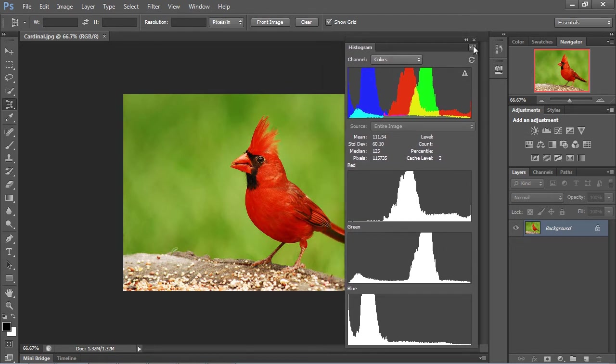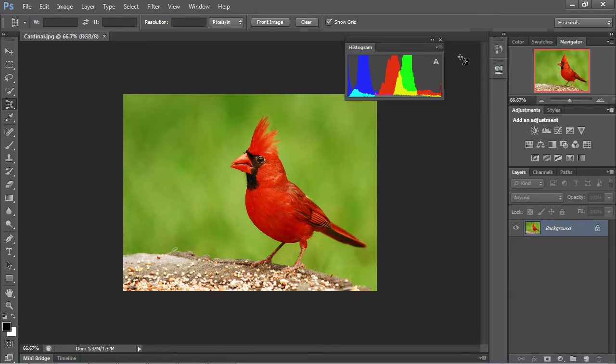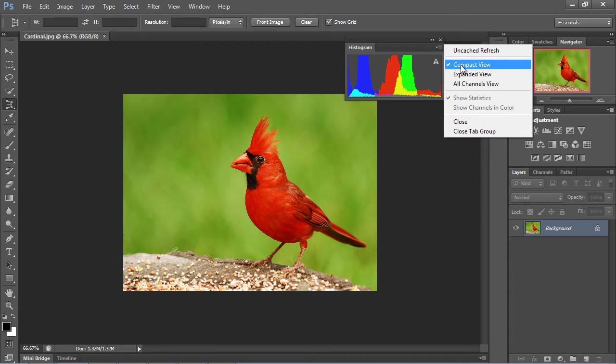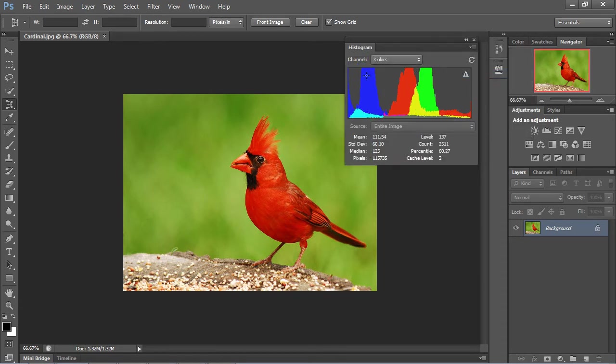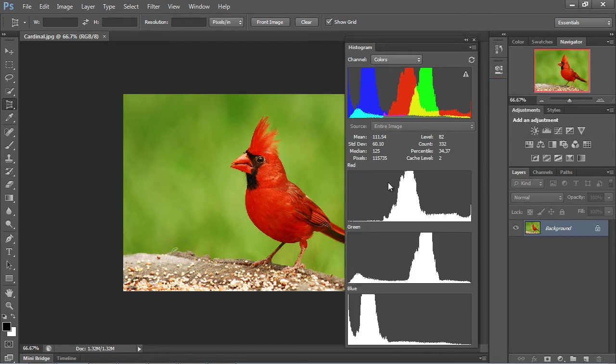You can see here we get this nice big histogram. By default, this is not what is selected. Actually, if you open it up and click on this down arrow, the compact view will be selected. So this is what you should see first when you select this little down arrow. You always want to go ahead and select Expanded View, and this makes everything a little bit larger. Then you want to go ahead and select All Channels.